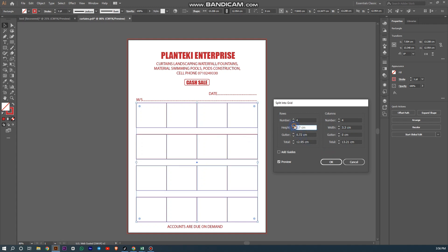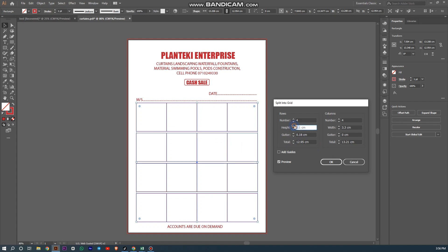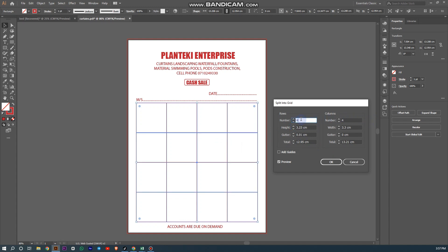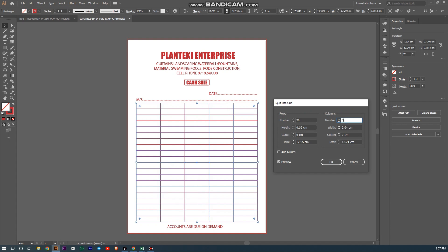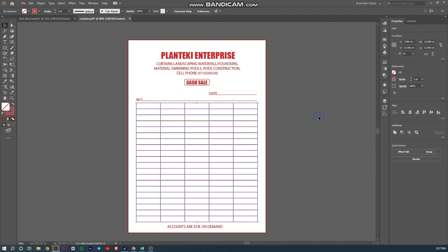It increases back to the default. Let's say I want to put the number of rows to be 20 and the number of columns to be 5. Then click OK.